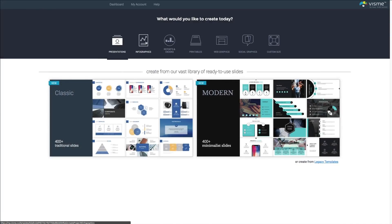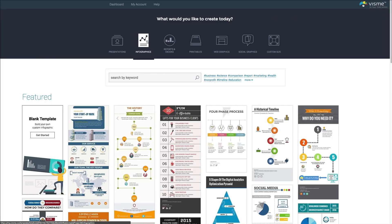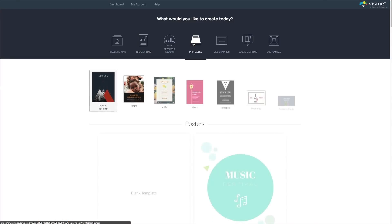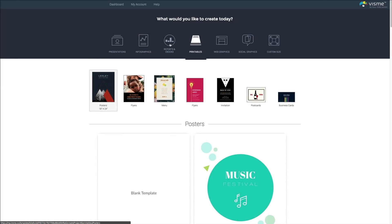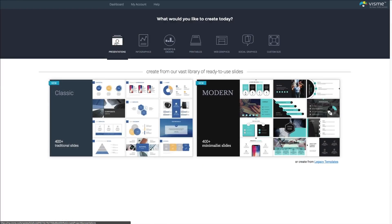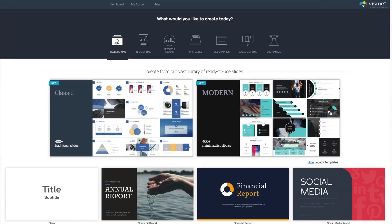Here you can select what kind of content you want to create, be it a presentation, an infographic, or any other visual content. For now, click on presentations and choose the style of templates you want to work with.